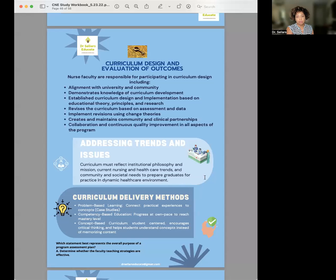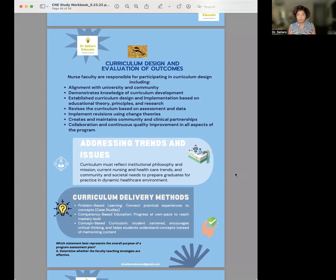Looking at competency four for the CNE, and for others reviewing concepts for other exams, you want to first take a look at the content listed in the detailed test blueprint. Now looking at our workbook, you can see this is an example of our learning guide — a free resource available on our website that you can review to better understand some of those key concepts associated with the specific competency.